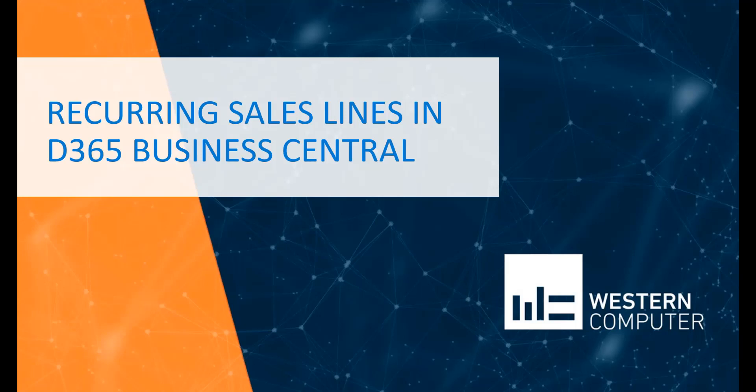Hello, my name is Carlo Bergermini, Dynamics 365 Business Central and Dynamics Nav Project Manager and Senior Consultant here at Western Computer. In this video, I'm going to talk about Recurring Sales Lines.